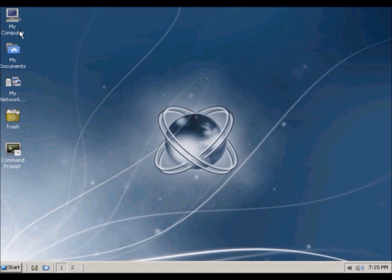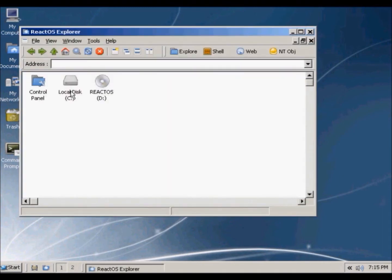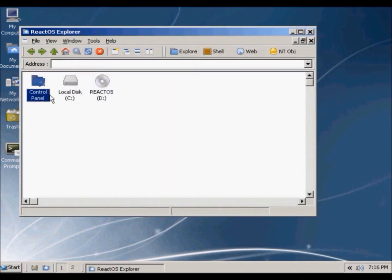So as you can see in my computer, C drive, D drive, and the control panel. It's nothing to worry about.